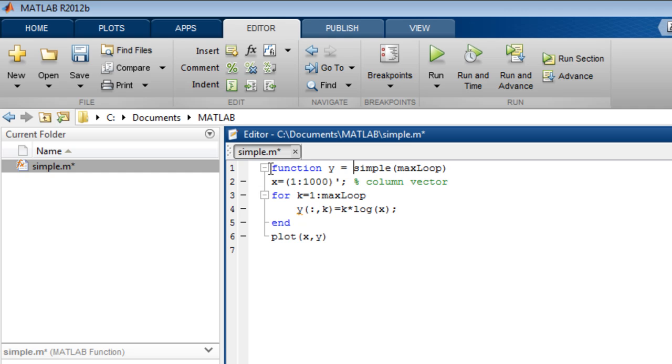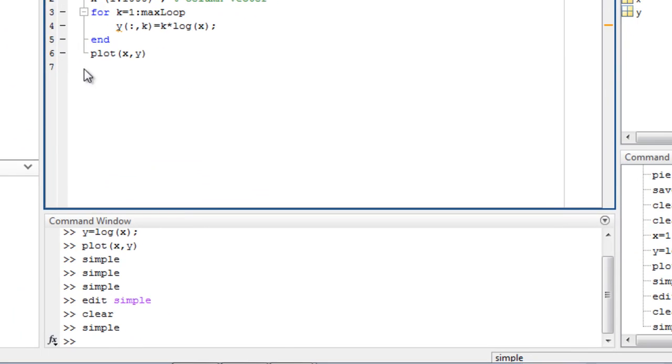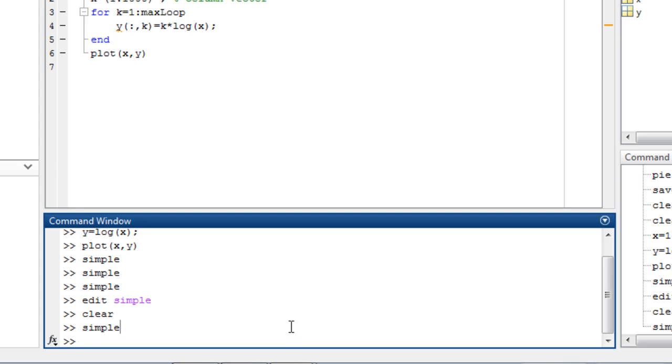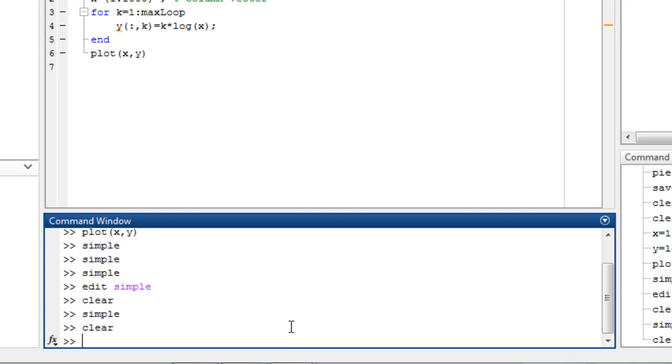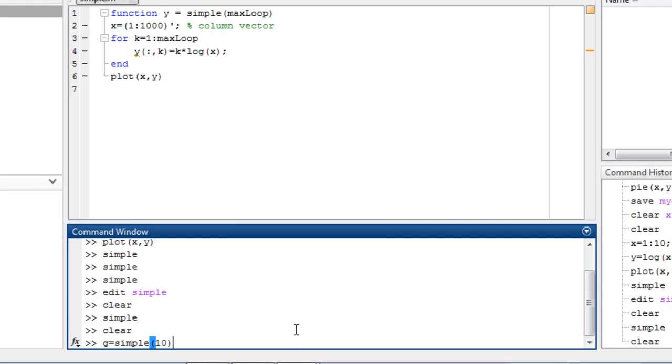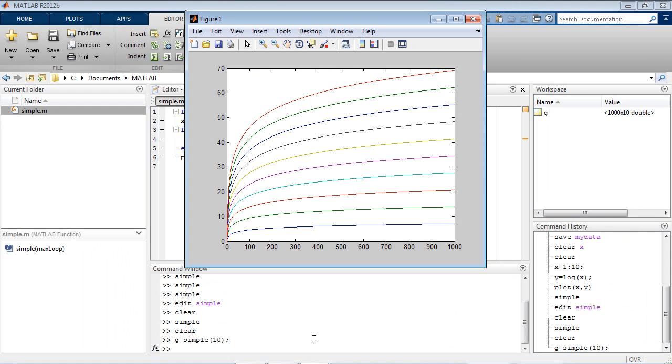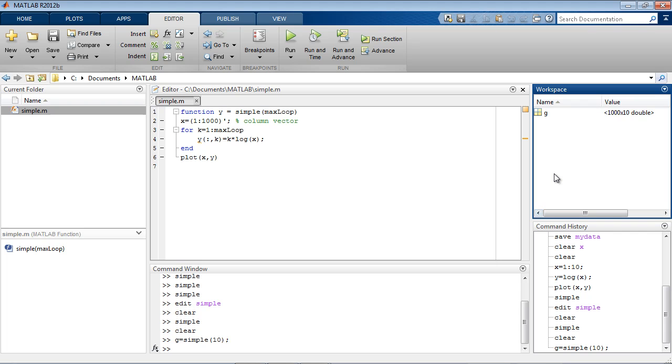We will save it, clear our workspace, then call our function, assigning the result to a variable g and specifying an input argument of 10. Here we see that there are 10 lines on the plot, and g is the only variable returned to the MATLAB base workspace.